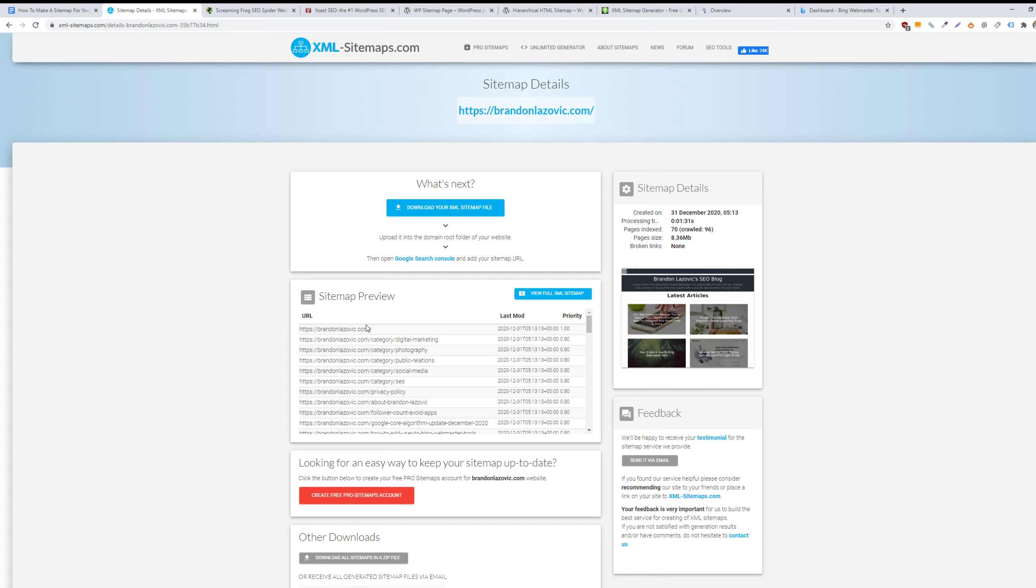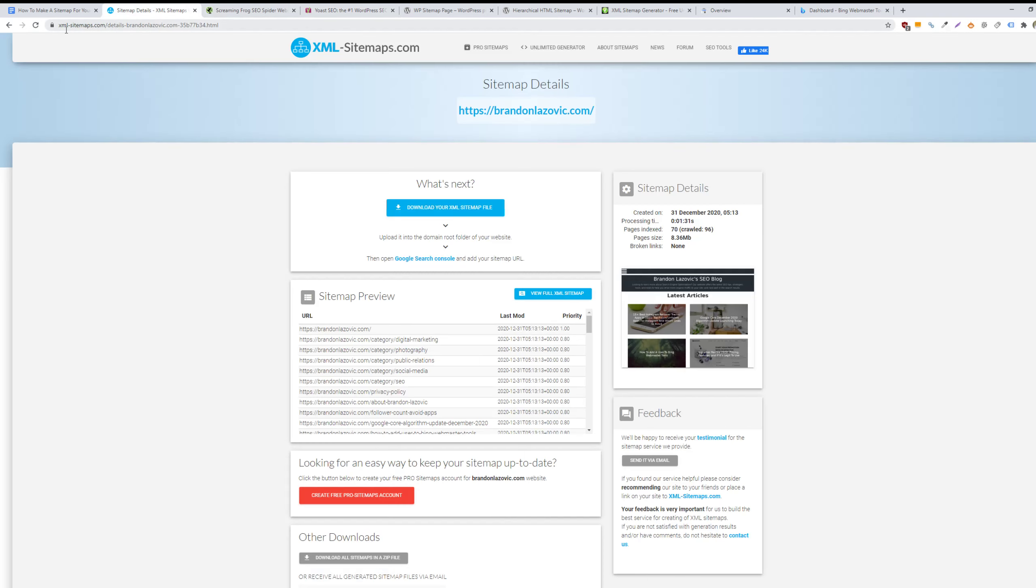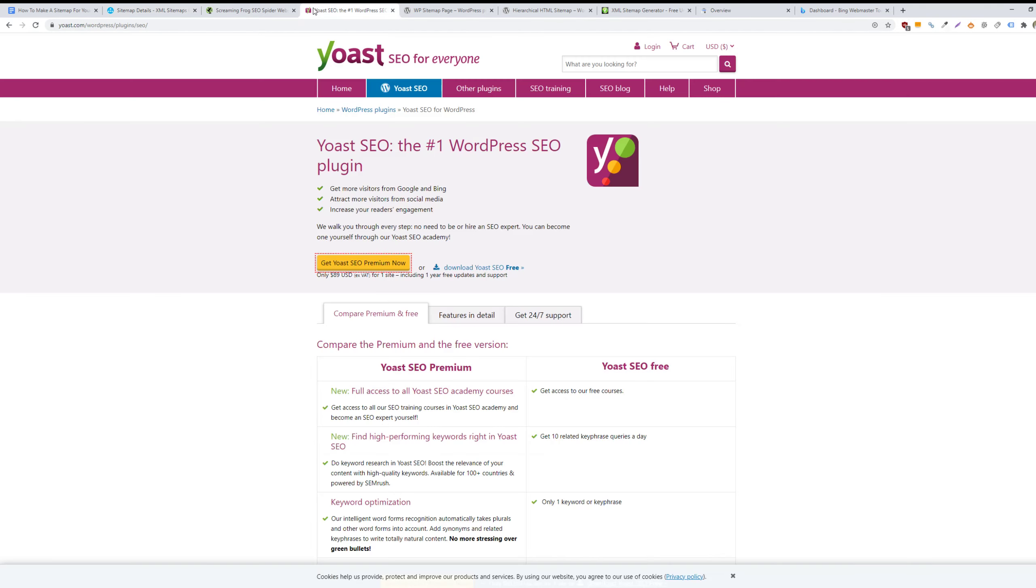If you have a WordPress website, then you can actually use several different plugins and these will actually automatically generate a sitemap for your website. So you don't even need to make a manual one via Screaming Frog or XML-sitemaps.com. You can either use Yoast SEO or All-in-One SEO. You just install these plugins to your website and it will automatically create a sitemap that dynamically changes as you add new content.